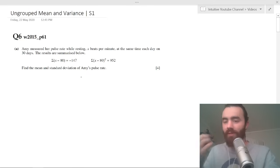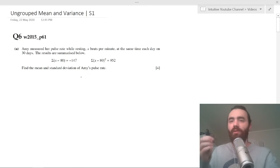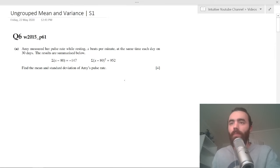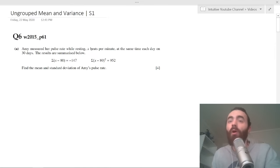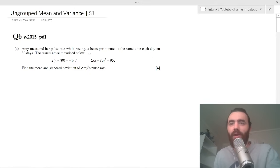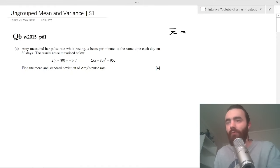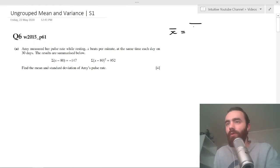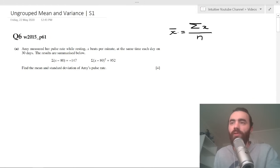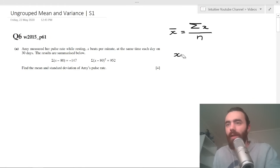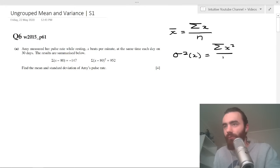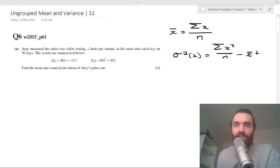This first example will use your understanding of shifted means and shifted variances — coded means and variances. We've got Amy measuring her pulse rate, x beats per minute, for 30 days. So x is our data set. From our formula sheet, let's write down our two important formulas: the mean of ungrouped data and the variance of ungrouped data.